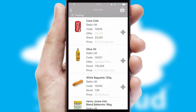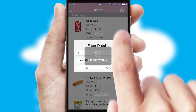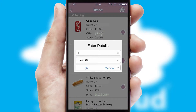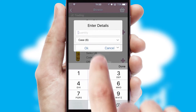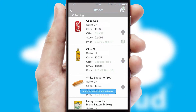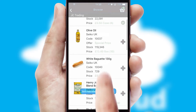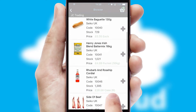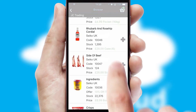Once you have found the required item, simply click, enter the required quantity, unit of measure, and then confirm. A basket icon will appear beside the product to confirm it has been added to your order.